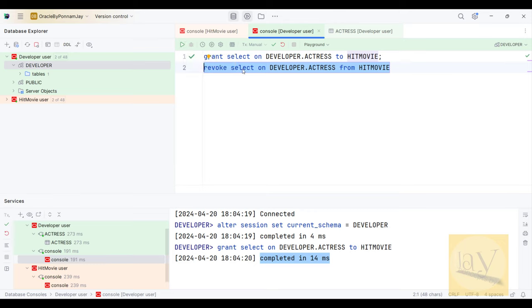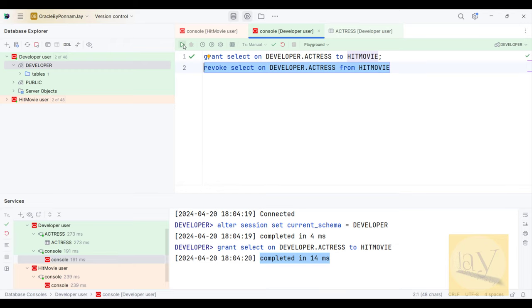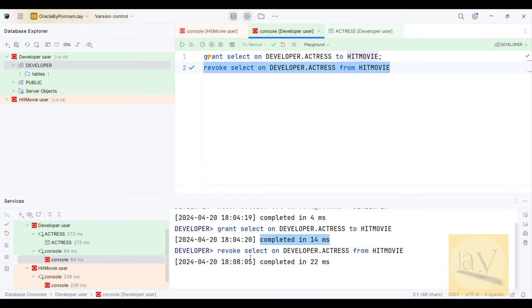I am going to REVOKE on this particular user. Just click Run. Yes — REVOKE is completed. SELECT privilege has been revoked.